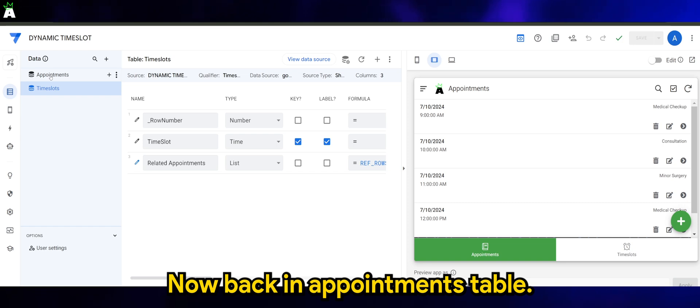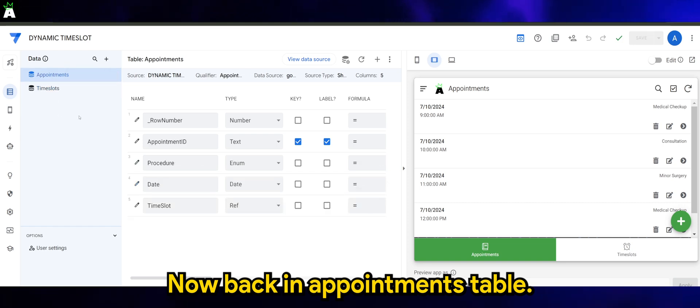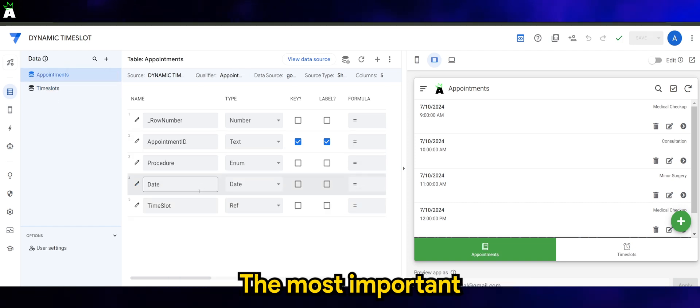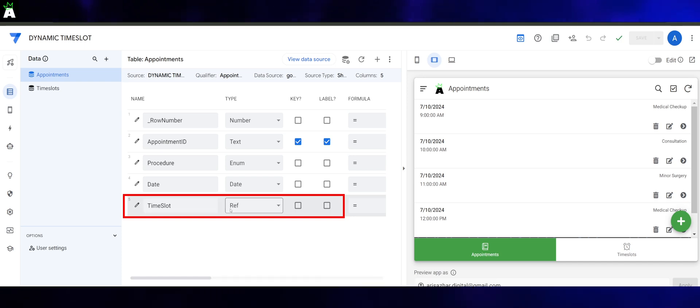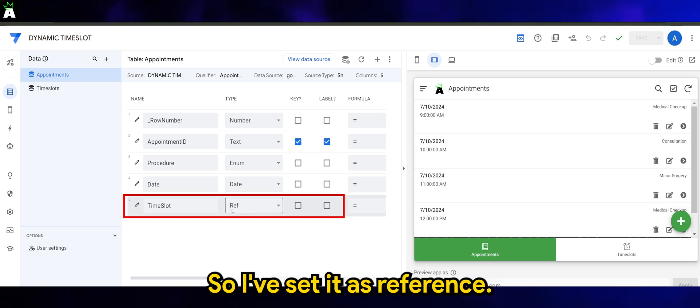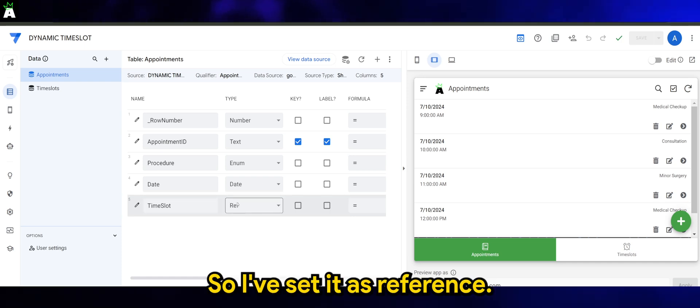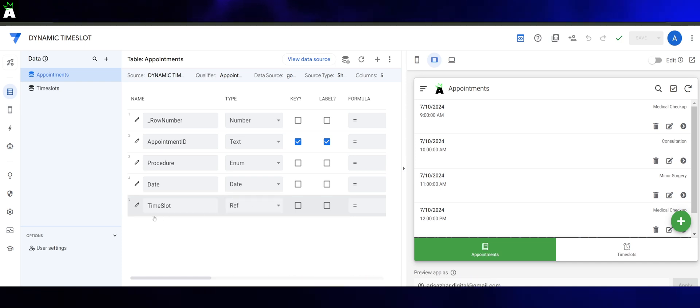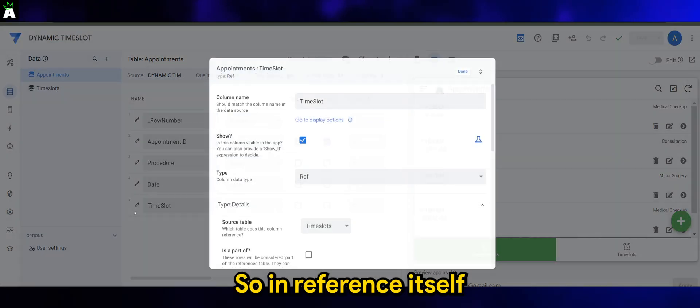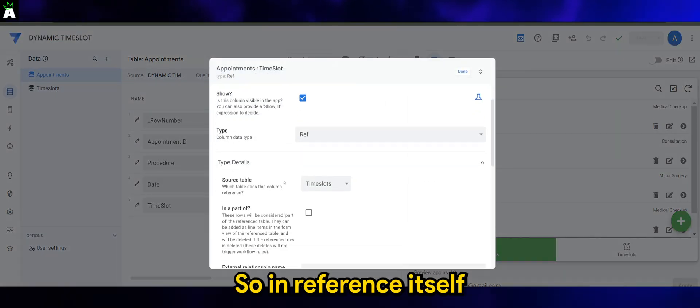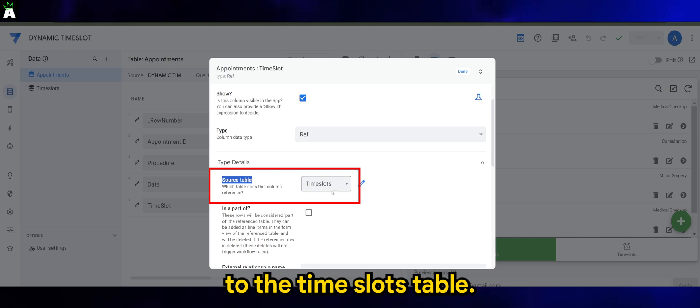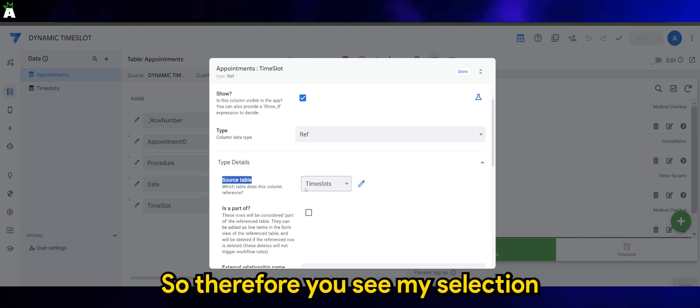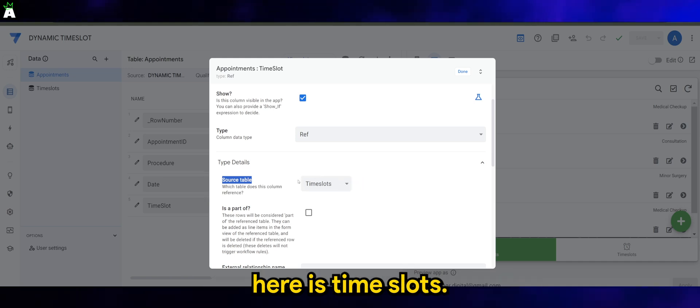Now back in the appointments table, the most important part is the time slot itself. I've set it as reference. In reference itself, the source of the table is referring back to the time slots table. Therefore, you'll see my selection here is time slots.